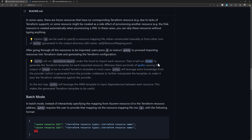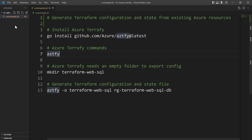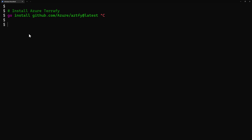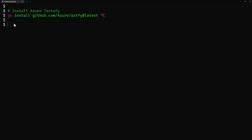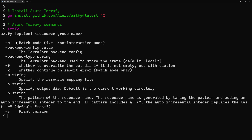Here I start from an empty folder containing only the commands.sh file with the scripts I'll be using today — mainly the Azure Terrify commands. Switching to the command line, I need to install the Azure Terrify CLI. I can do that using the Go module install. I've already installed it on my machine before starting this demo.